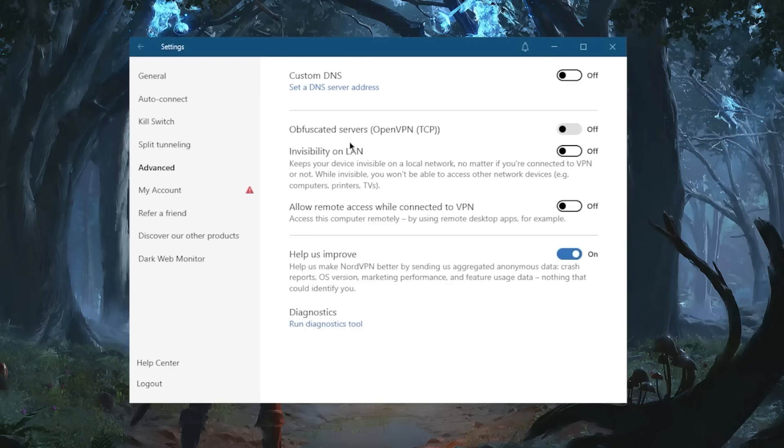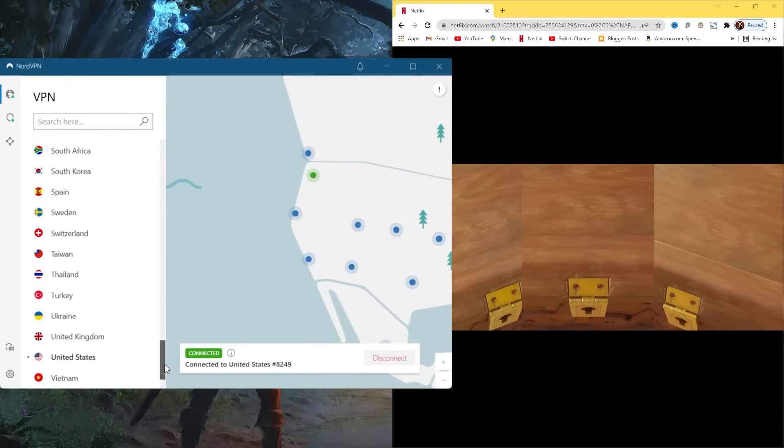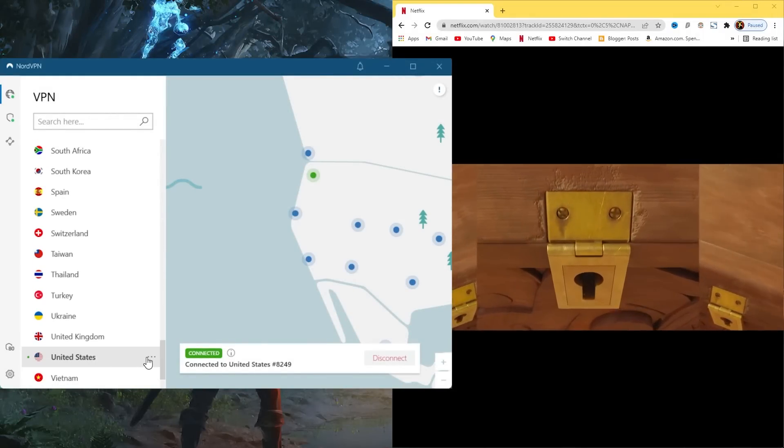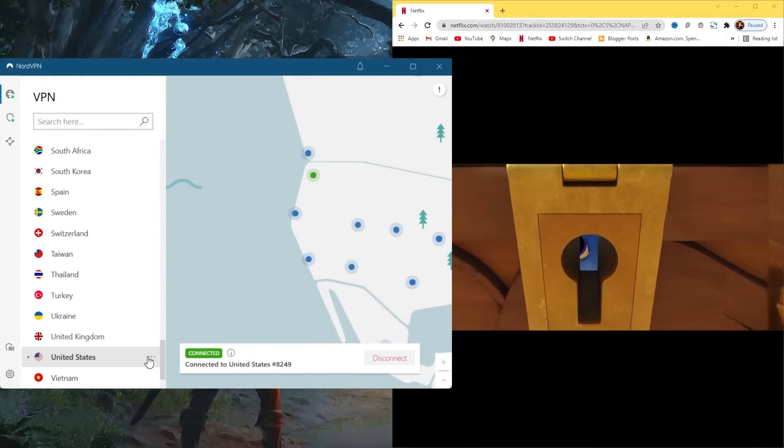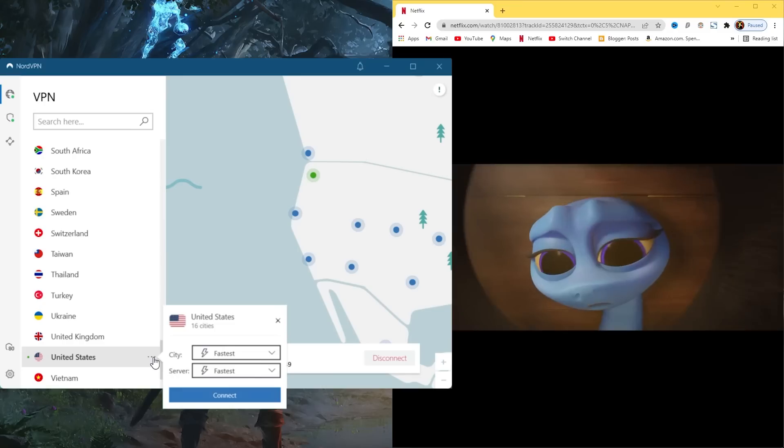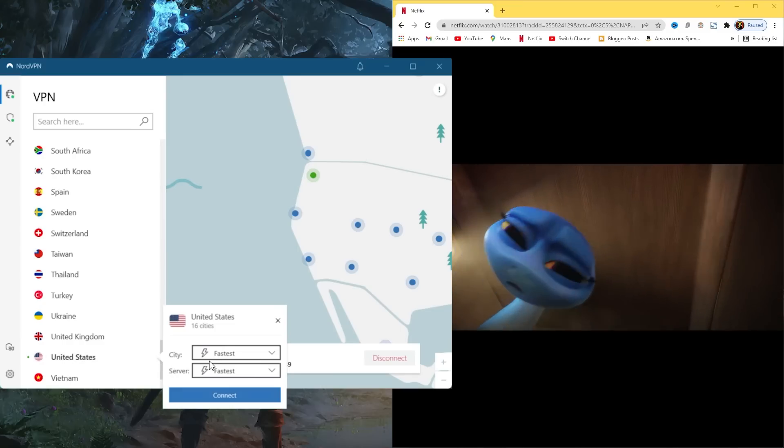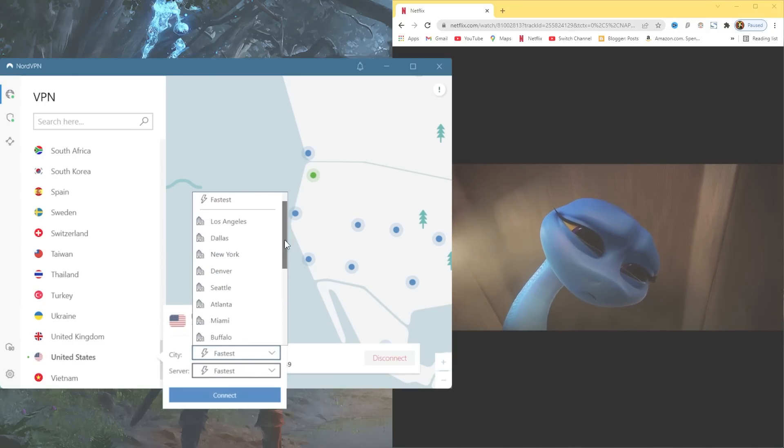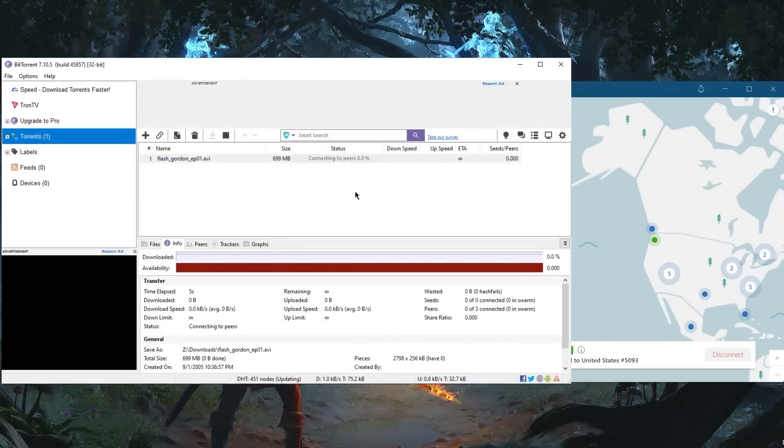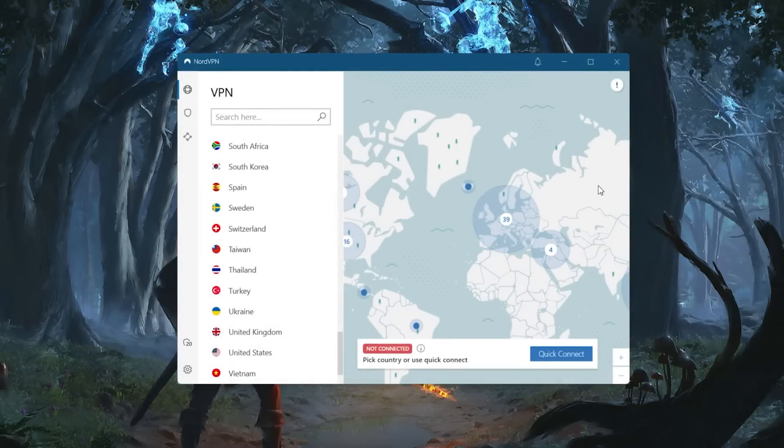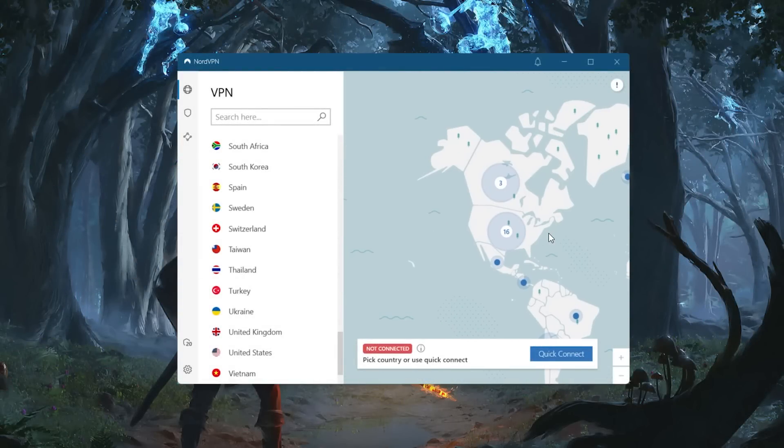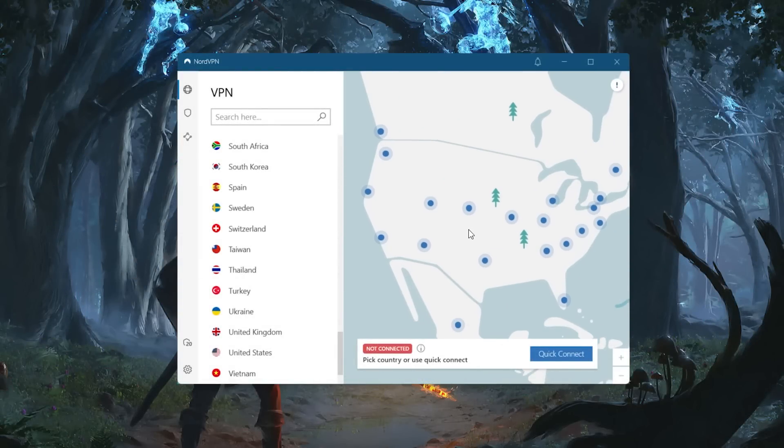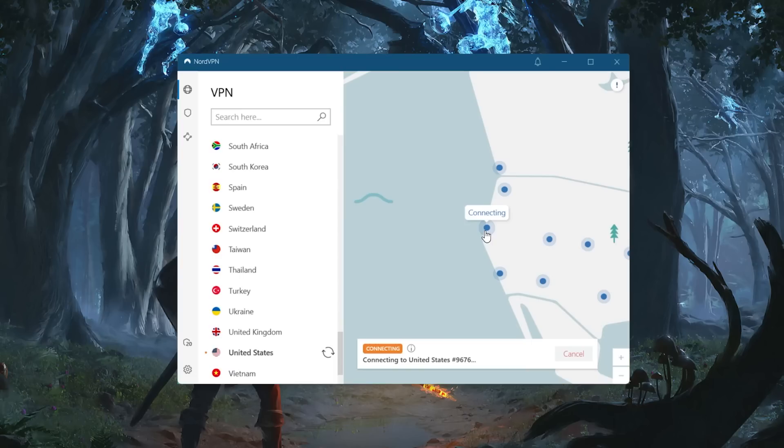Other key reasons for choosing Nord would be if you want a buffer-free streaming experience, arguably the best speeds in the industry, or just want a solid no-logs policy VPN with extra security layers and options for even more privacy while browsing the web. For anyone looking for the best VPN to use while torrenting, Nord is certainly the way to go. No one will ever know what you're downloading, including your internet service provider.